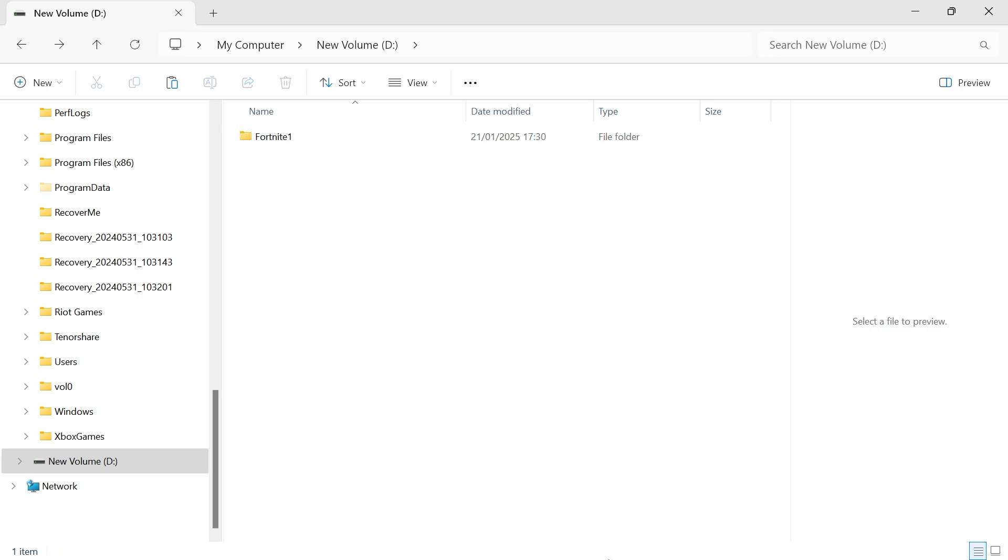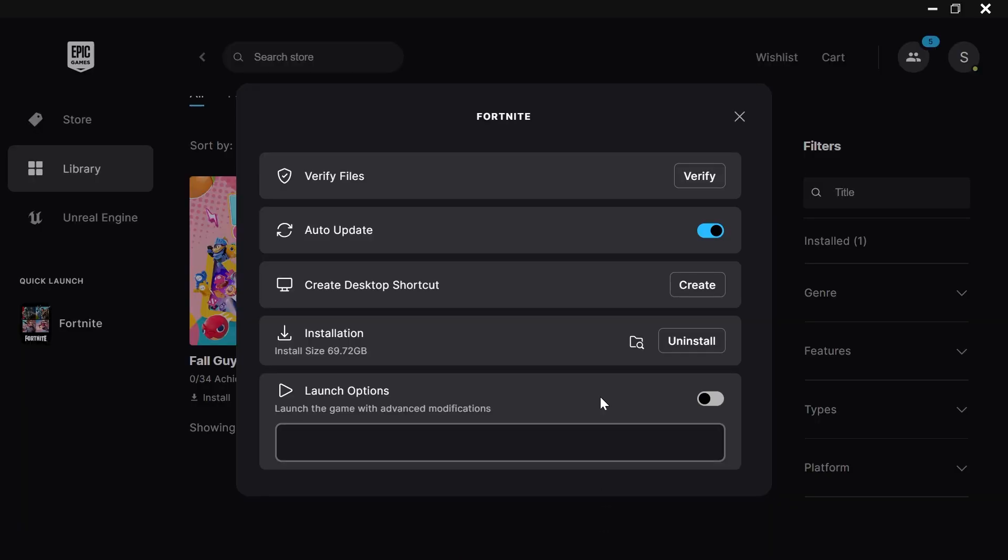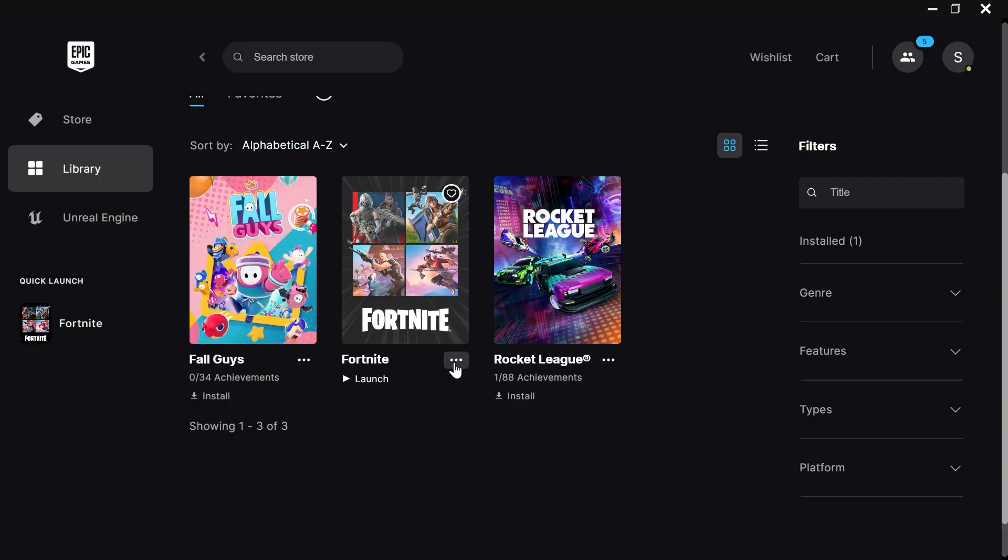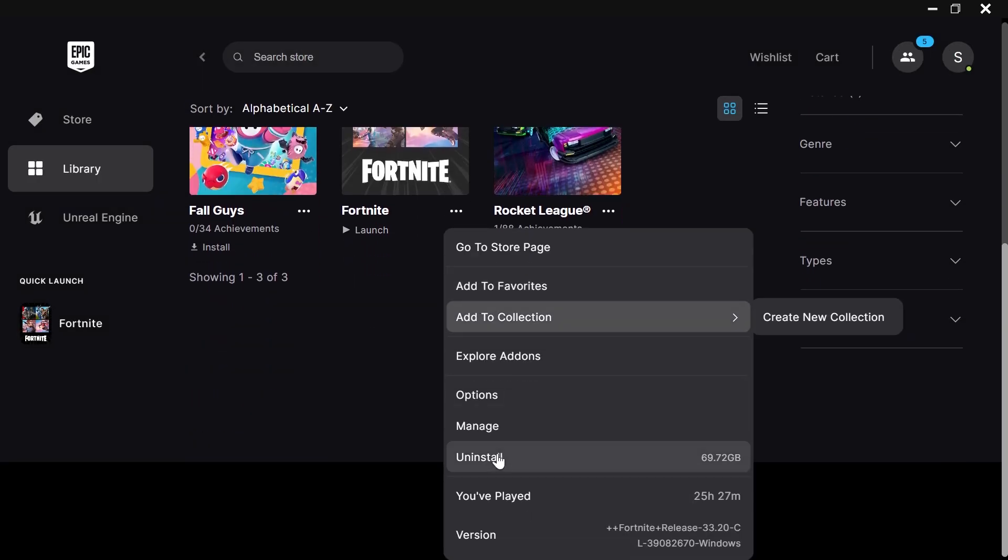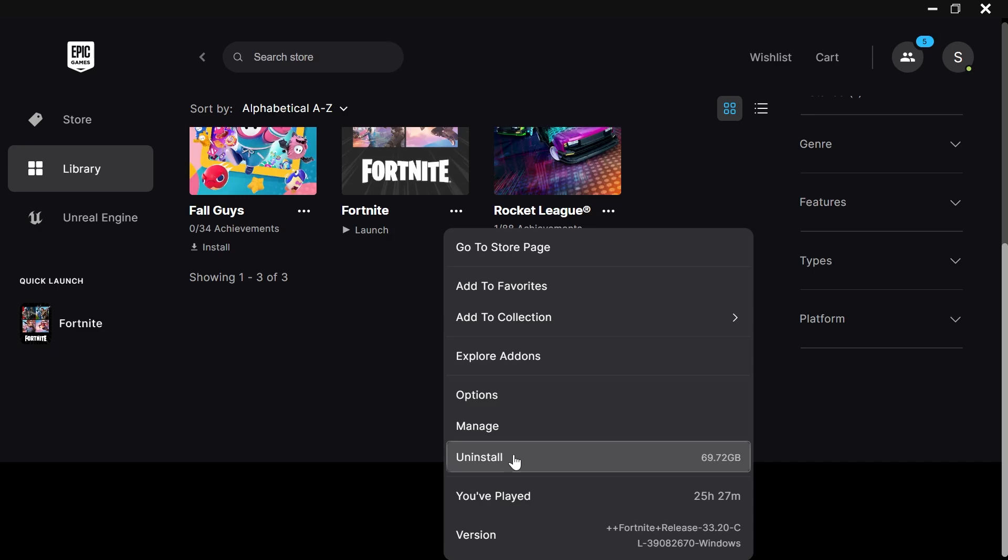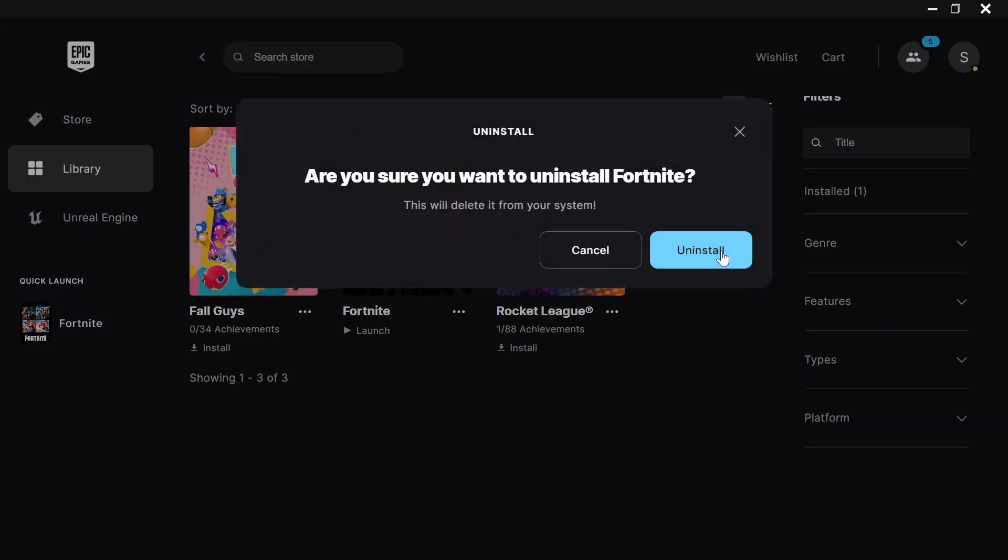Now what we can do is head back over to the Epic Games application and then we can just come back over to these three horizontal dots and we're now going to scroll down and press uninstall. Confirm by pressing uninstall.